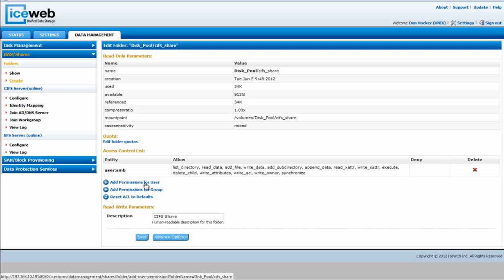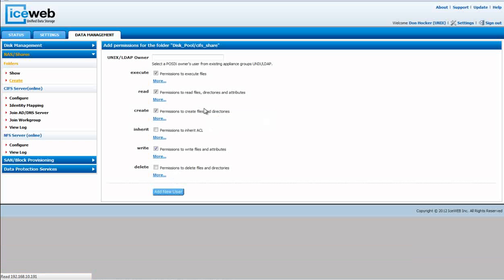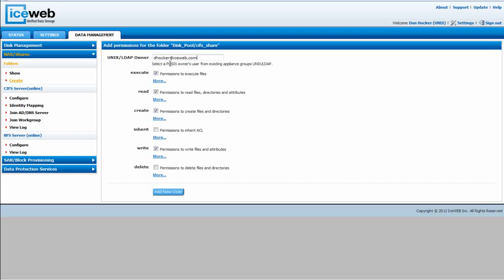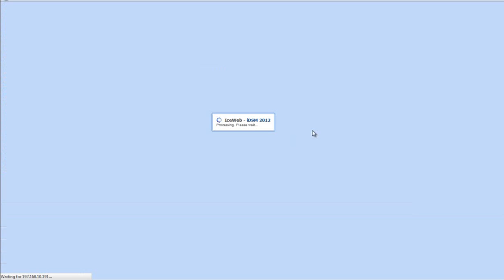So we're going to give it permissions, and we'll make it dhawker. Add the new user, dhawker.